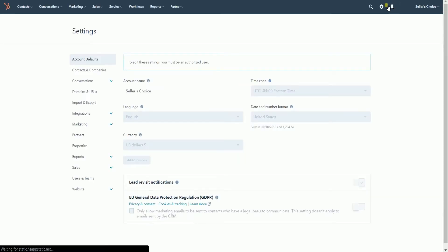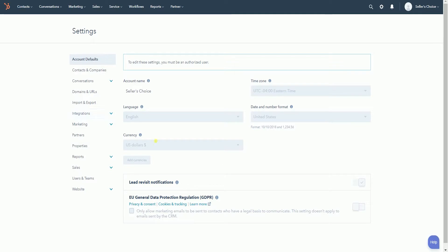On the settings page, click the Users and Teams section on the left.